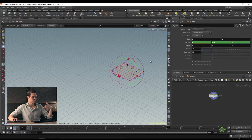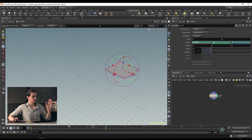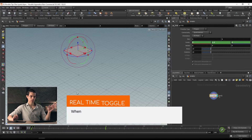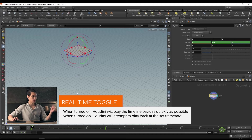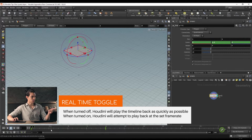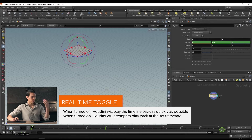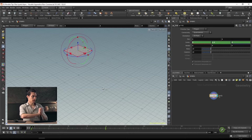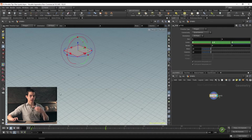If we play this back it'll move really quickly because by default Houdini plays back the timeline as fast as it possibly can. If you want to play back at real time — meaning at the actual specified frame rate — activate the real time toggle. We have 96 frames, and in Houdini 24 frames per second is the default, so every 24 frames represents one second. That means 96 frames is four seconds. Activating the real time toggle makes it take exactly four seconds.